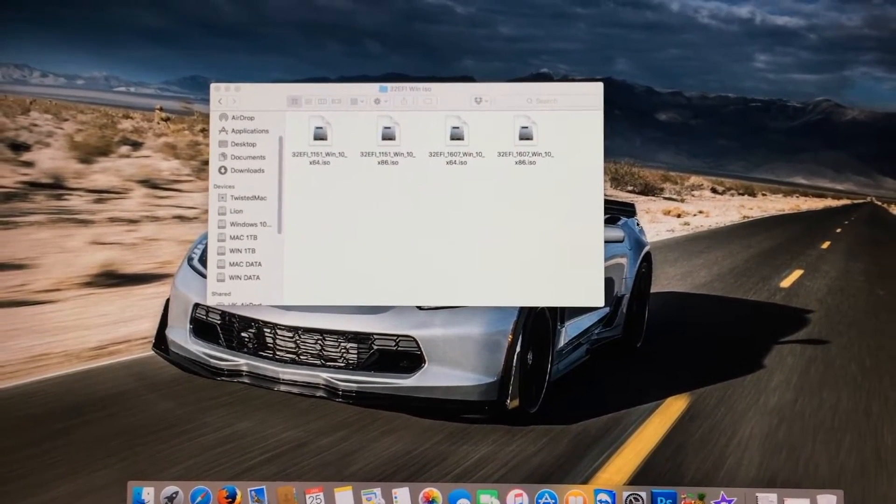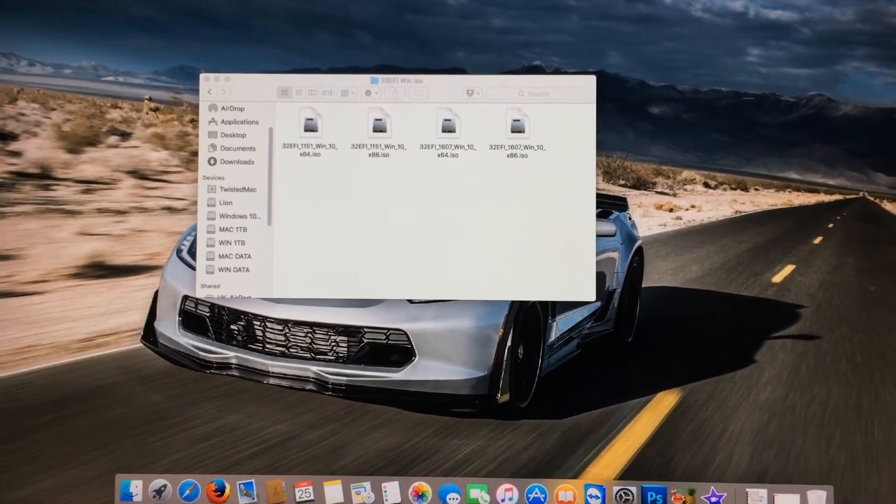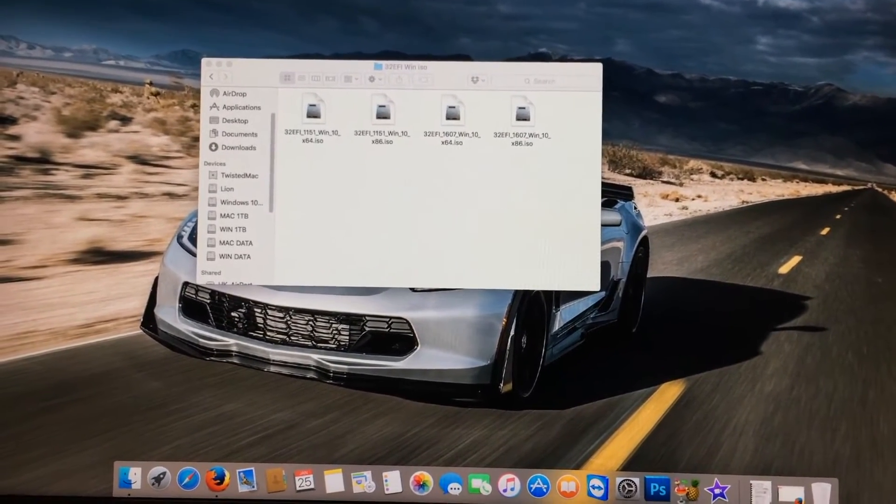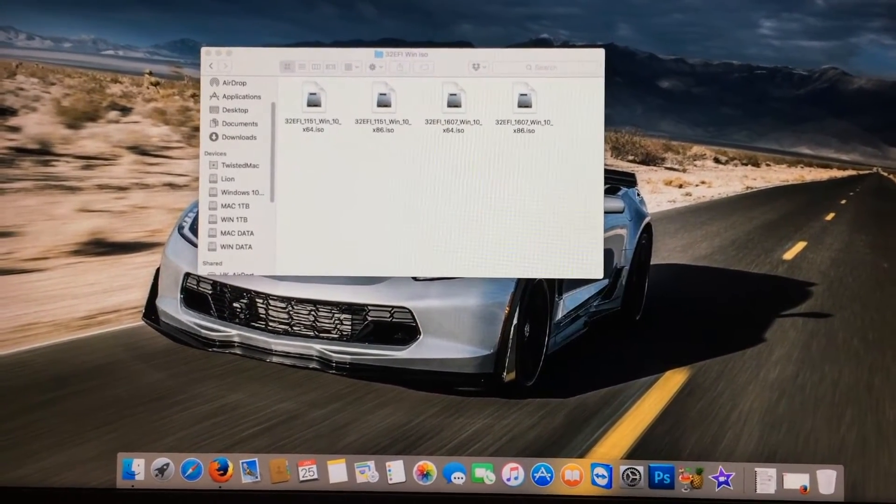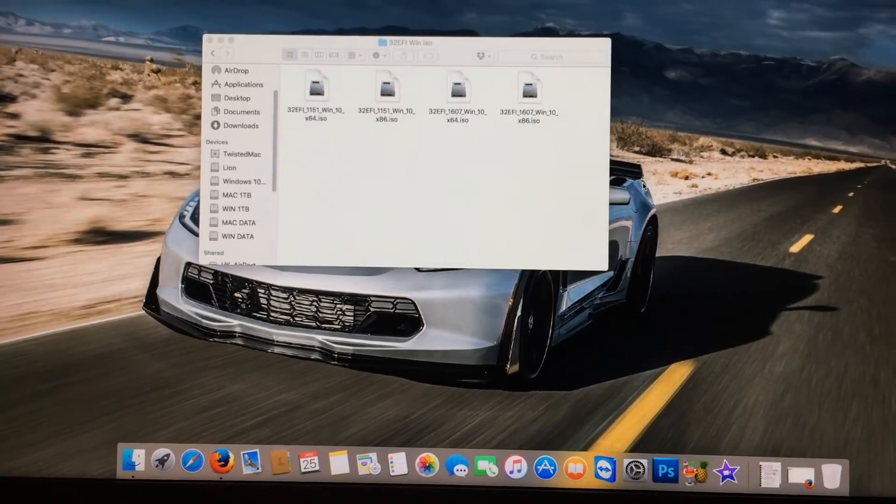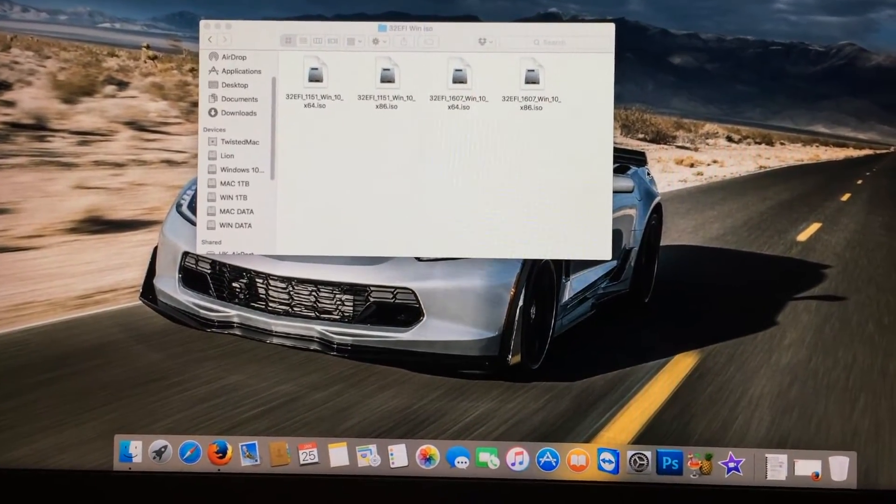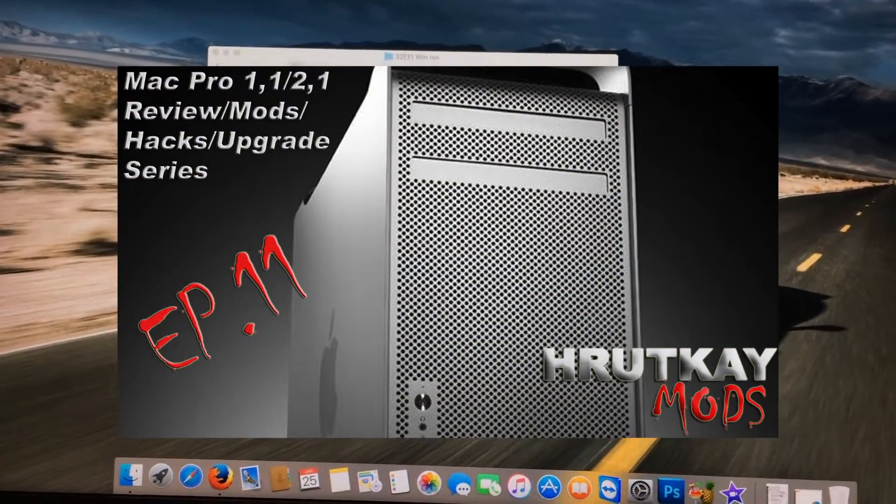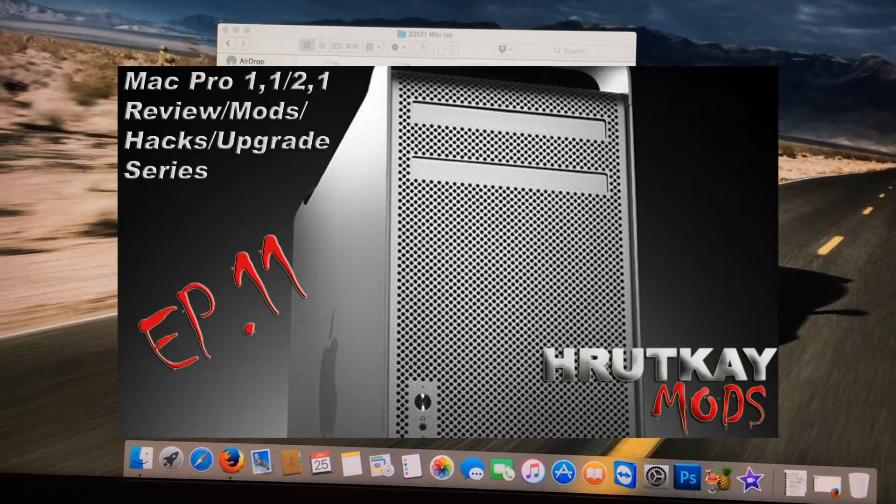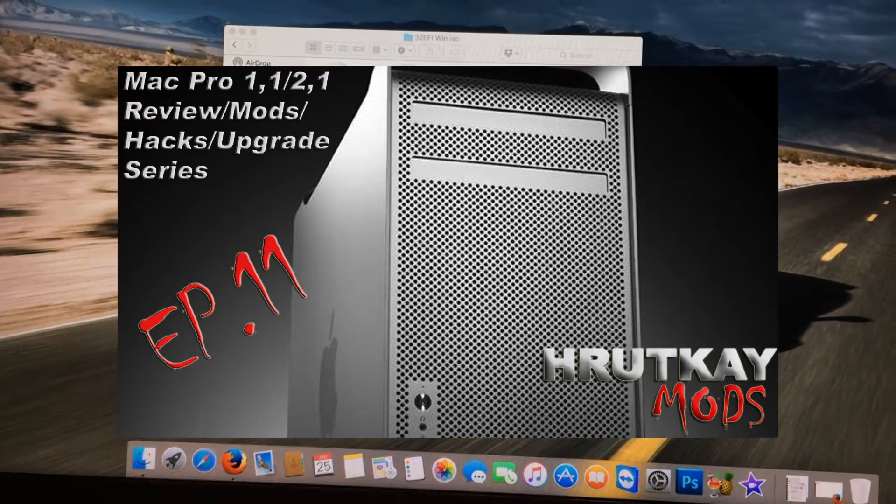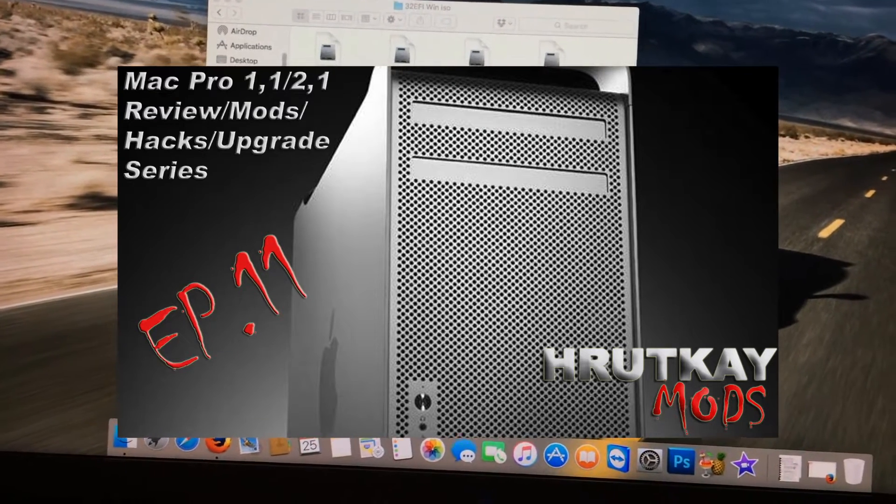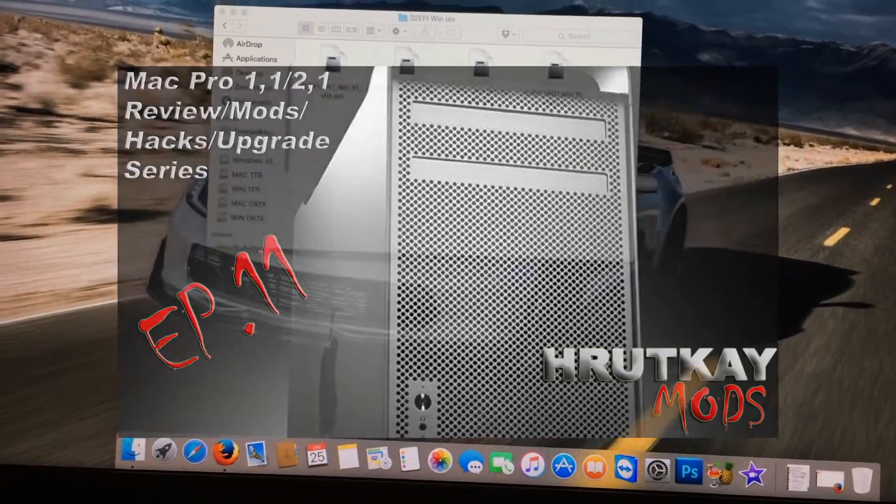These ISOs are pre-made copies of Windows 10 for your 32-bit EFI Mac. If you want to understand why you need these copies, you can click this link right here where I explain why you have to do this and how to make these ISOs.